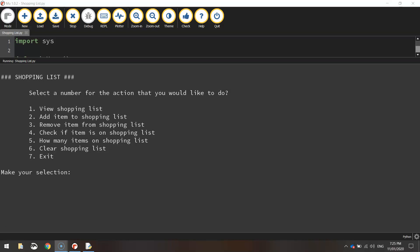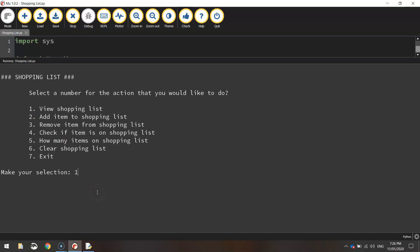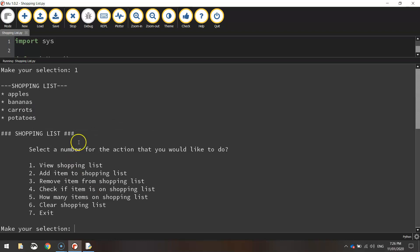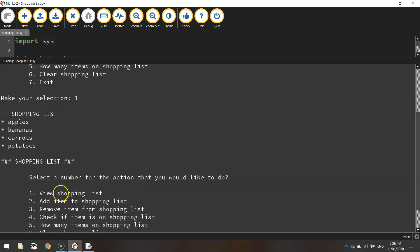In today's video we are going to be making a shopping list app using all the skills that we have learned over the last few video tutorials about lists. This is how our little app is going to look. We have the heading that says it's a shopping list and we've got seven different actions that the user can perform. The user simply types in a selection, say number one, and presses enter — the shopping list appears and it loops around so they can choose other actions.